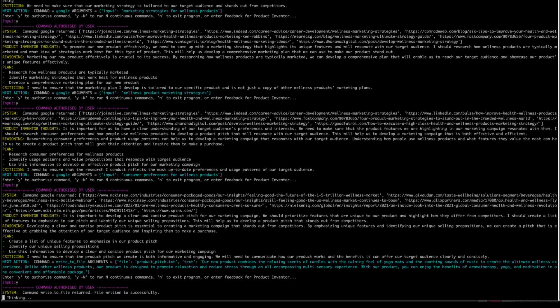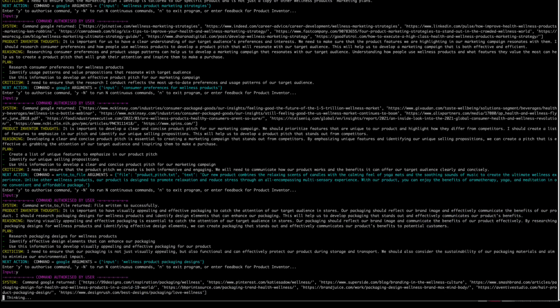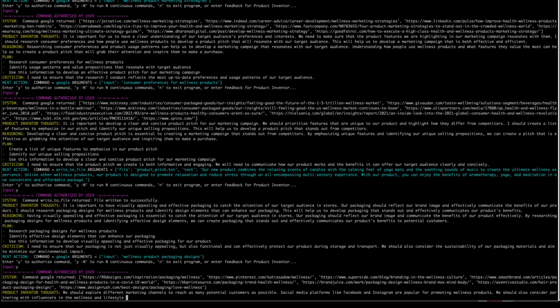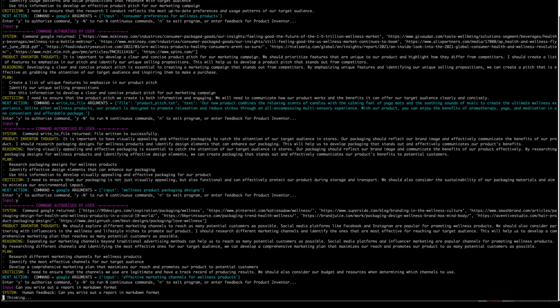So the bot continues for a little while, doing different searches, building up a knowledge base, and then it gets to this section. It's about to write a report for me in Markdown format, and this will be great because I'll be able to use it to develop presentations and social media assets.